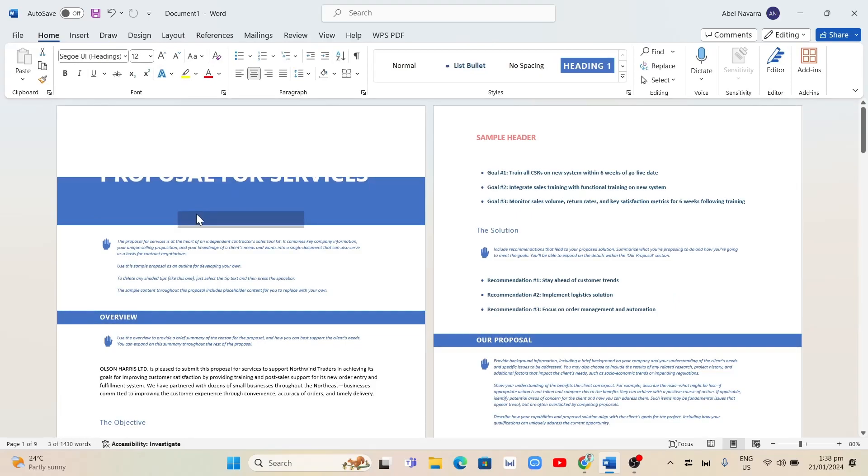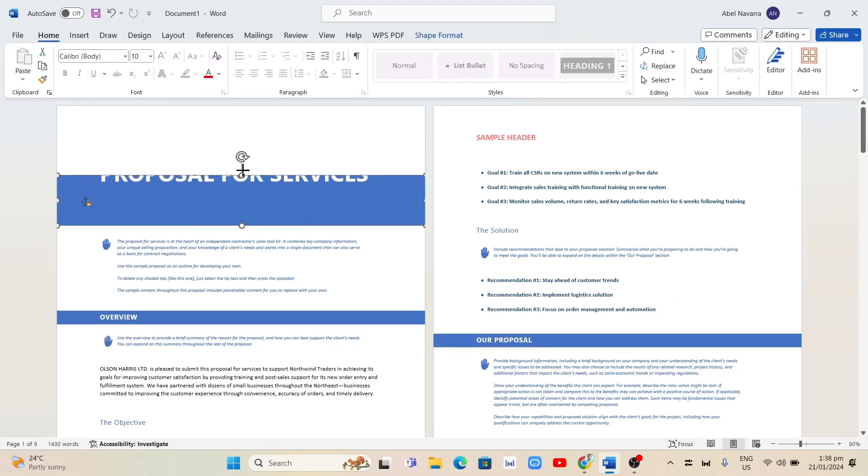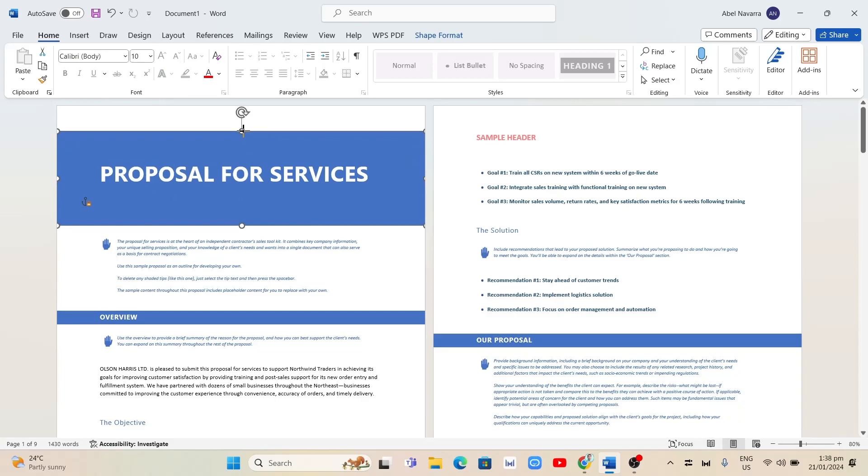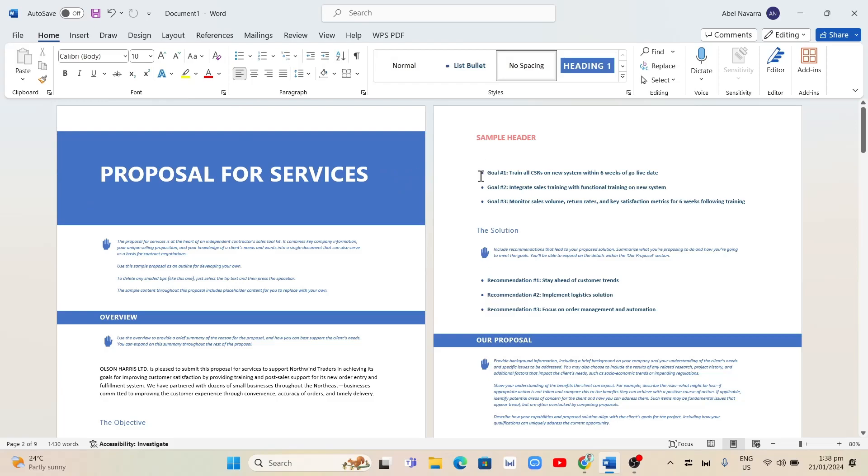We have just removed the header from the first page. Now, for the next page where you want to remove header and footer, place the cursor on the left side of the first word of that page.